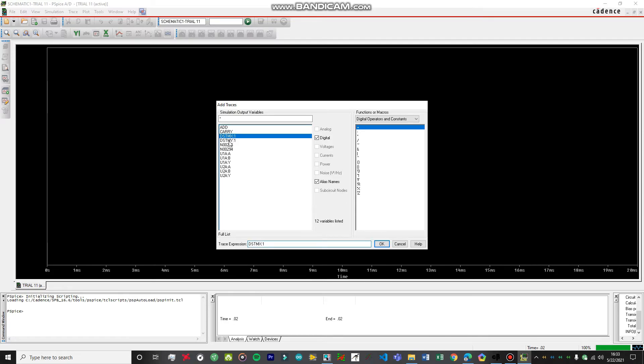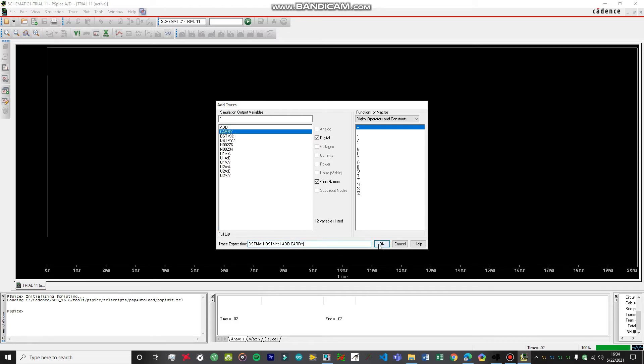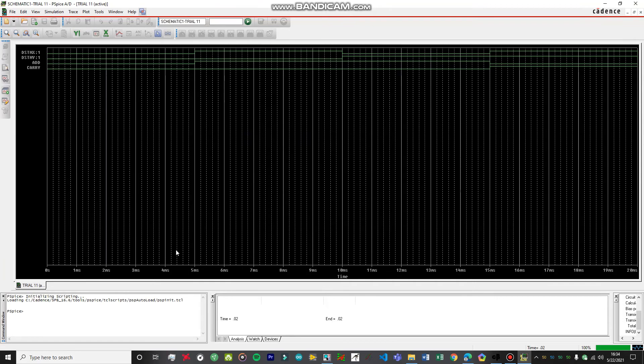DSTIMX and DSTIMY, these are the inputs. Over here, Add and Carry, these are the outputs.